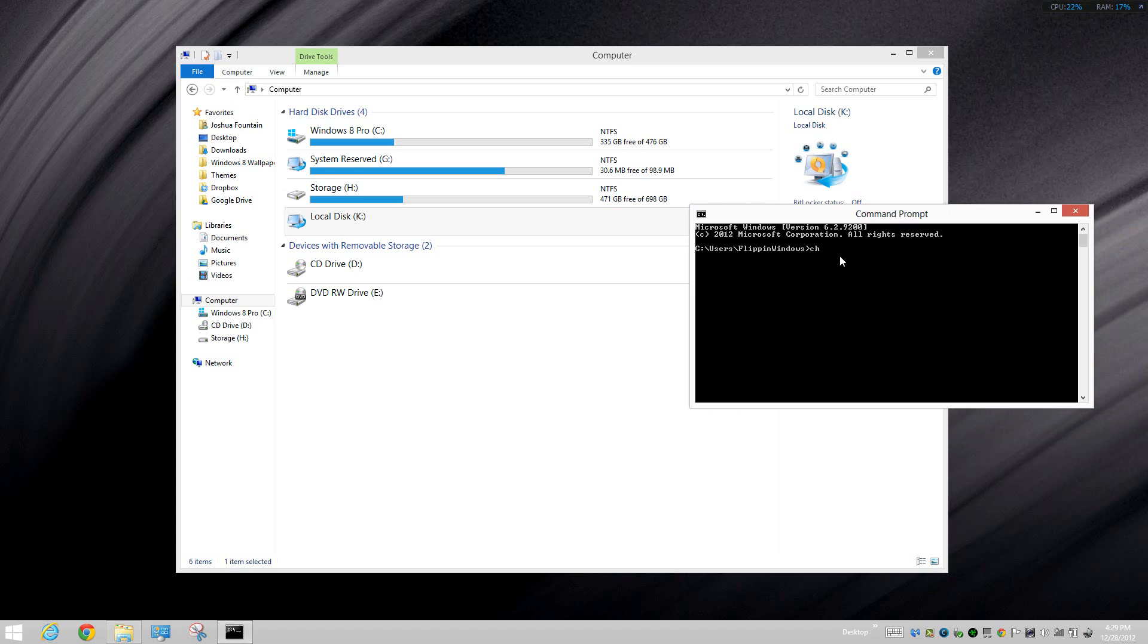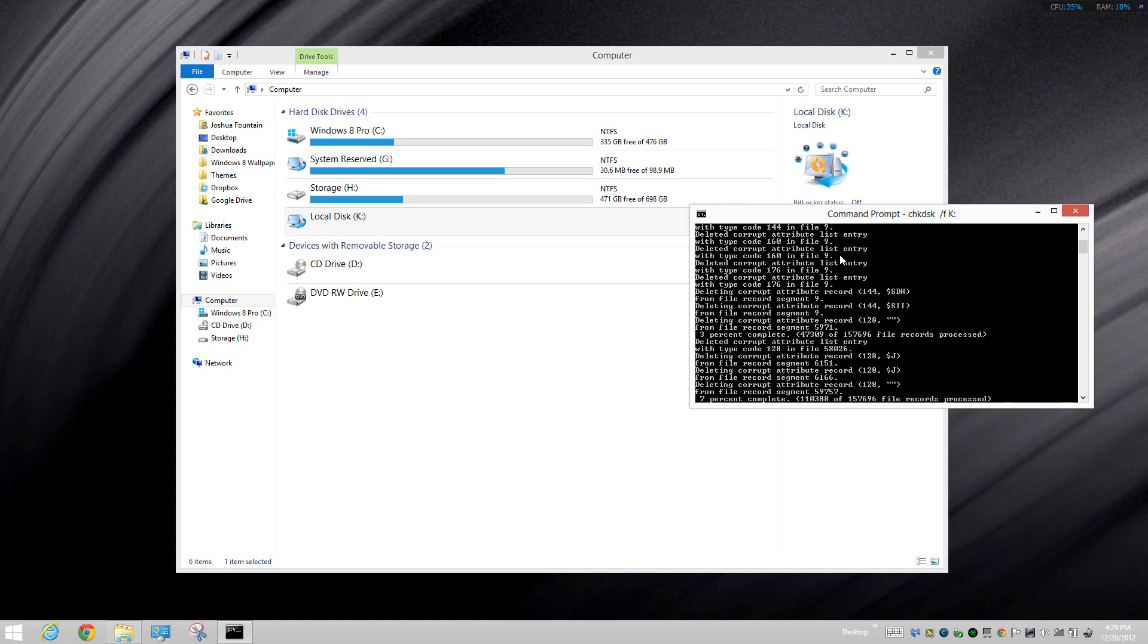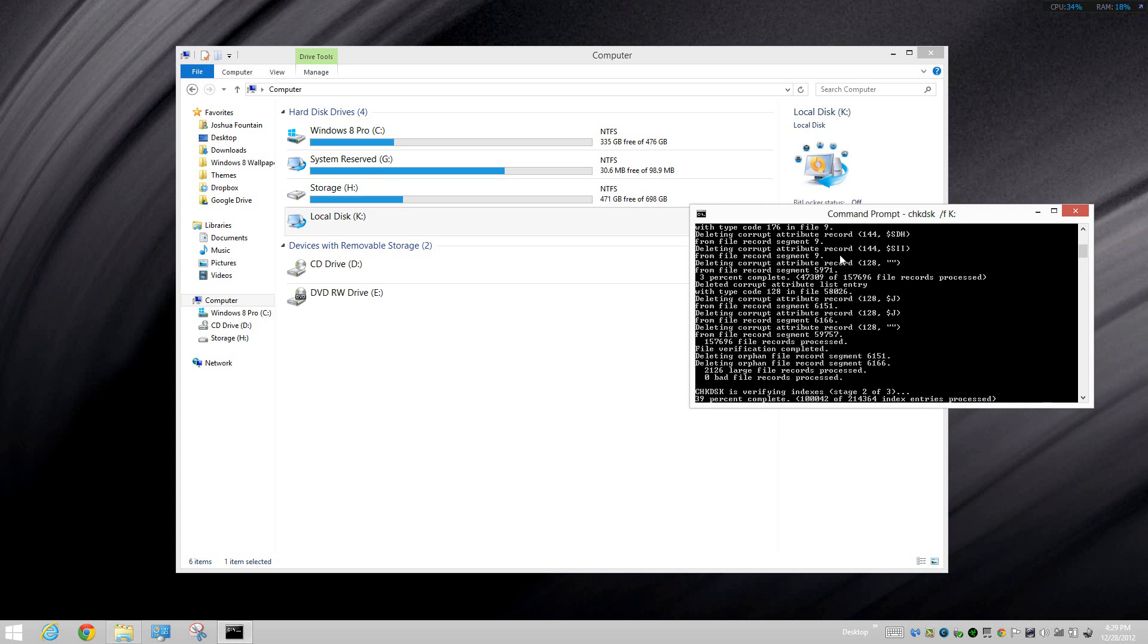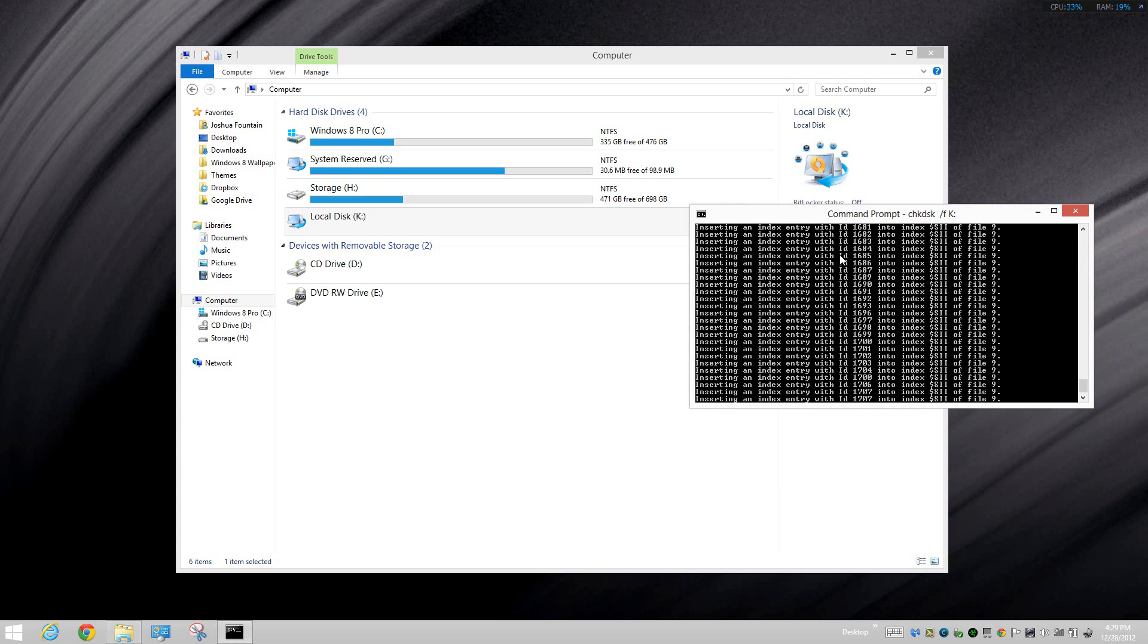All you have to do is type in chkdsk, then forward slash F, then the drive letter. My drive is K, and then press return. This will proceed and once it's finished and up to 100 percent, you'll have access to your drive.